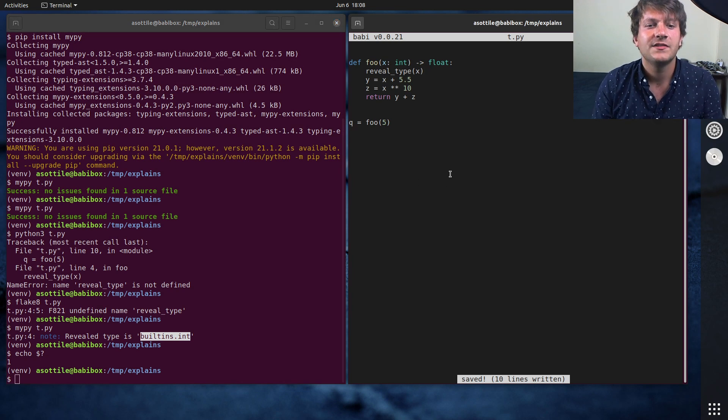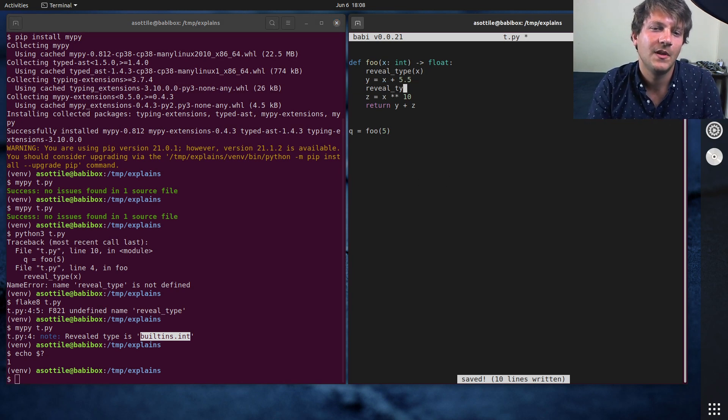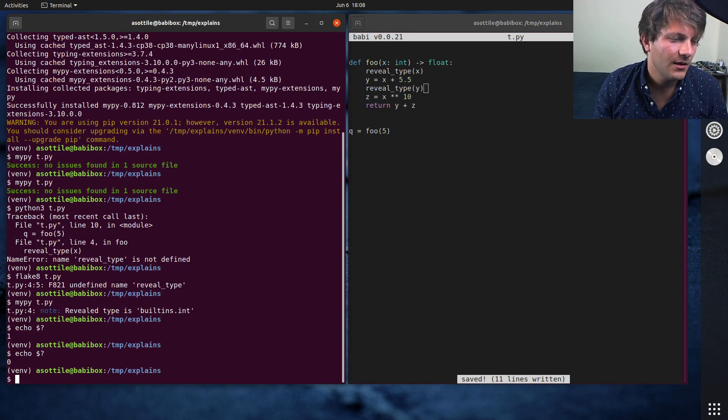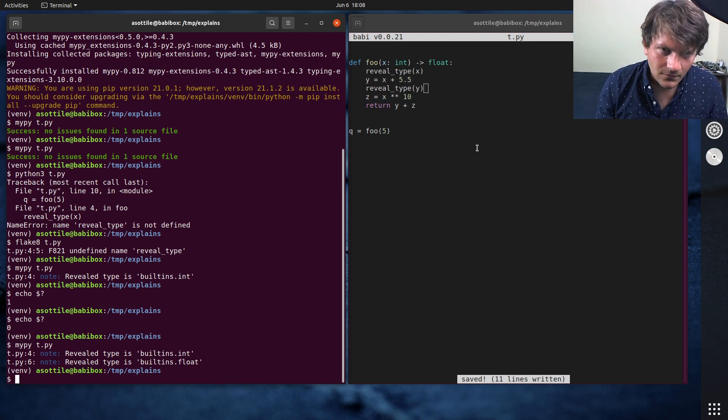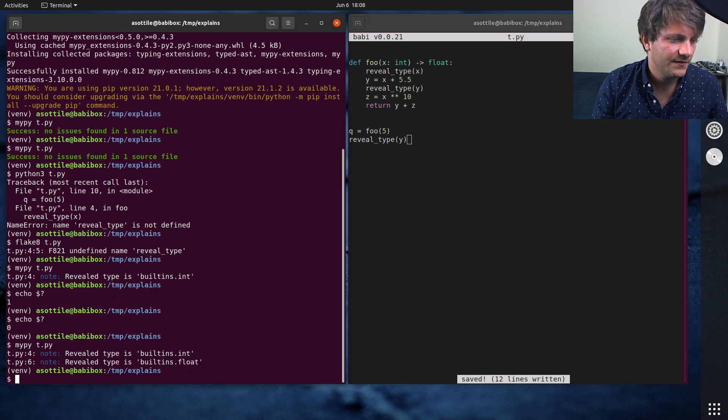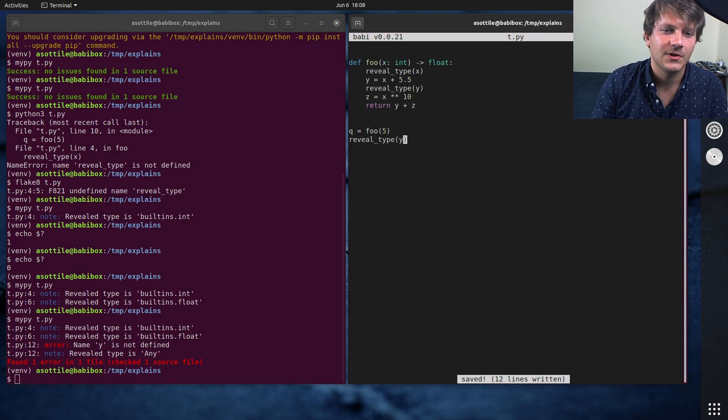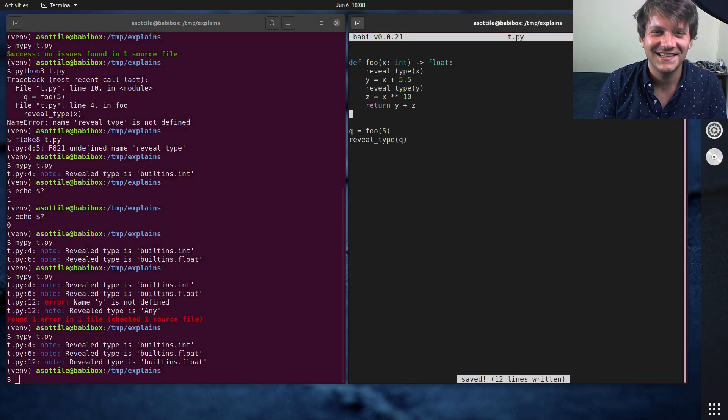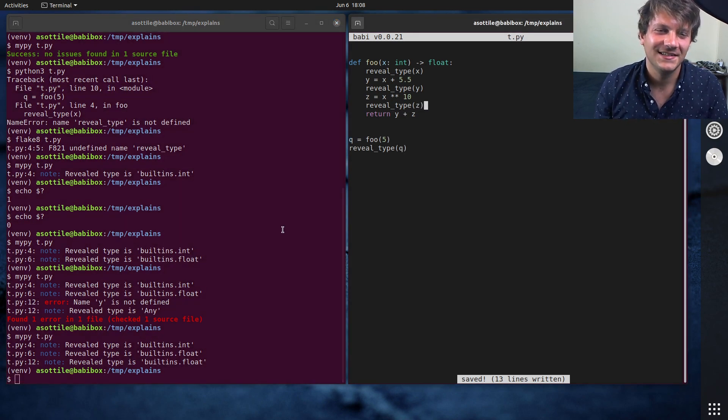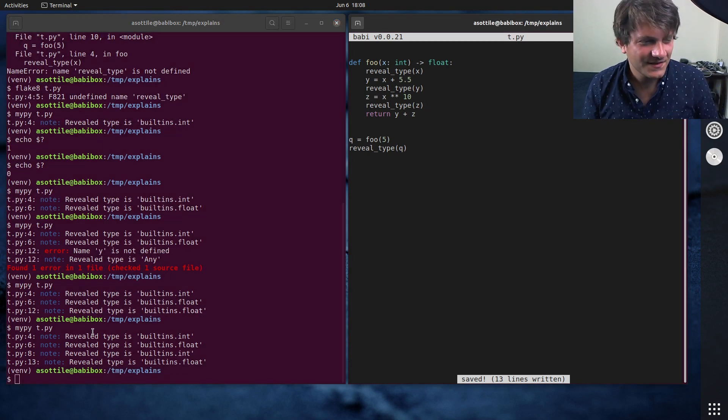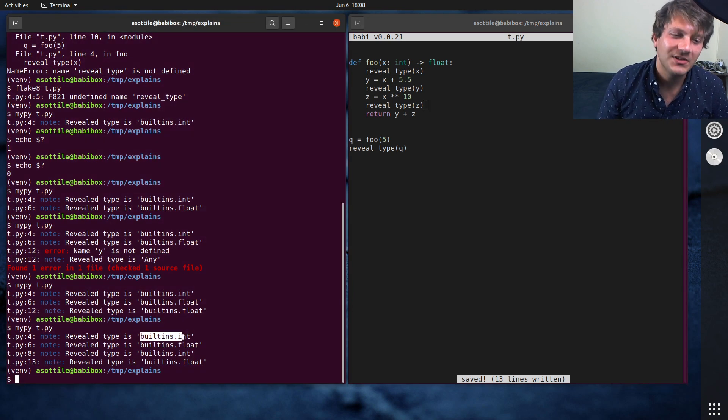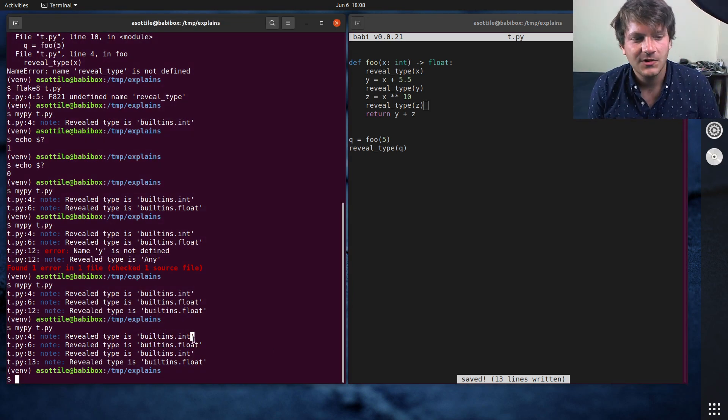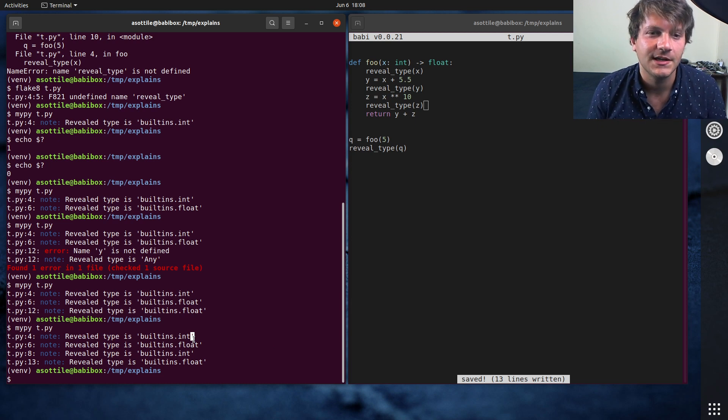Now there's actually a little slight different thing that MyPy can show here. So if we do reveal type of y and run this again. Oh, actually, interesting. It did not... oops, that's not why I went on Q. Huh. Why is it not giving me a type inference? Okay, well, anyway, there is a case where reveal type will tell you builtins.int like this, and sometimes it'll tell you with a star.